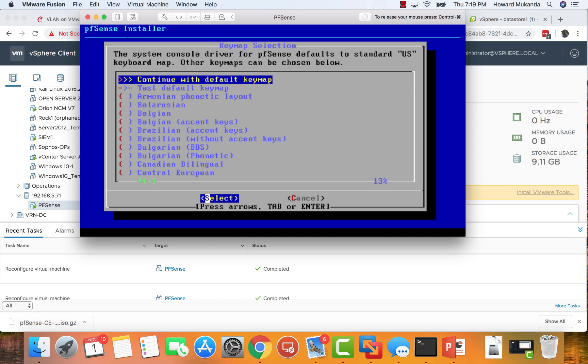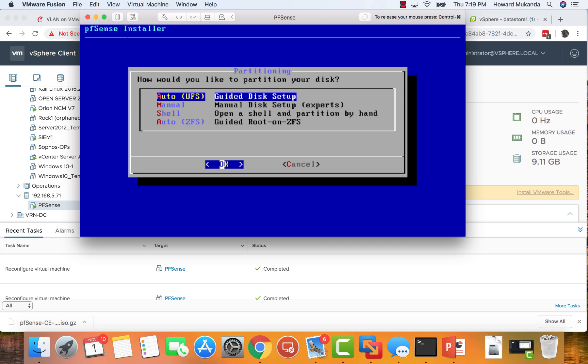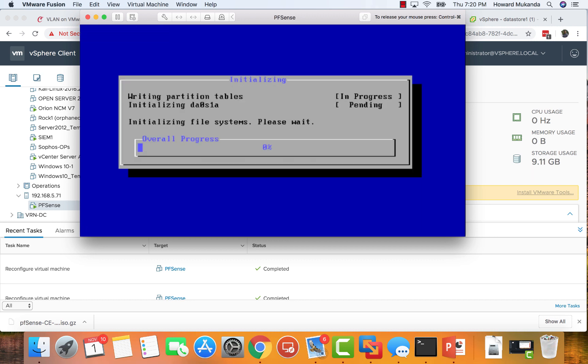Then choose the first option which is Install. I'm taking all the defaults here but you might want to choose your language if it's different. I'm just going with the US map. Then I'm going through the guided disk setup. That is the easiest option so far that I'm seeing. From there the installation will continue again.